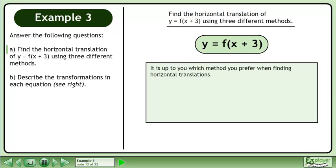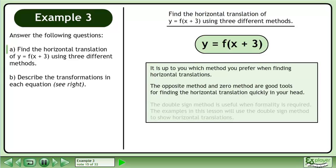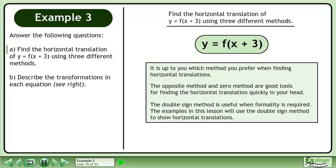It's up to you which method you prefer when finding horizontal translations. The opposite method and zero method are good tools for finding the horizontal translation quickly in your head. The double-sign method is useful when formality is required. The examples in this lesson will use the double-sign method to show horizontal translations.